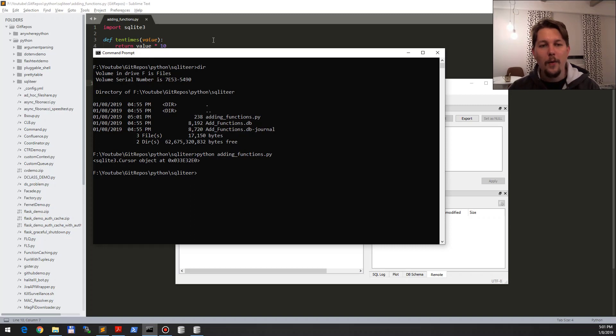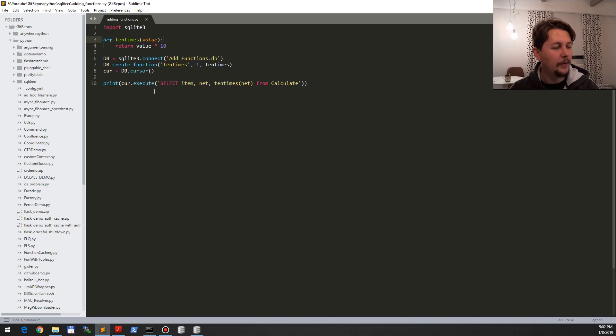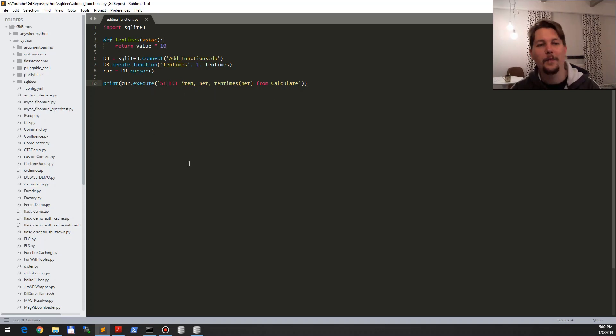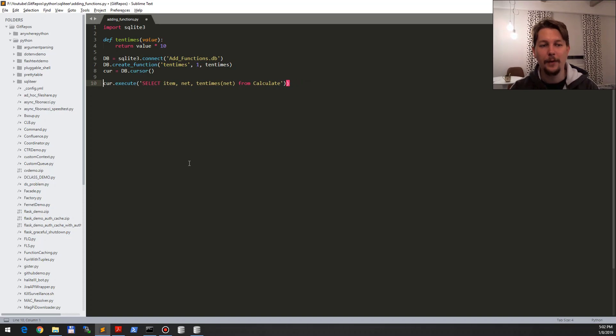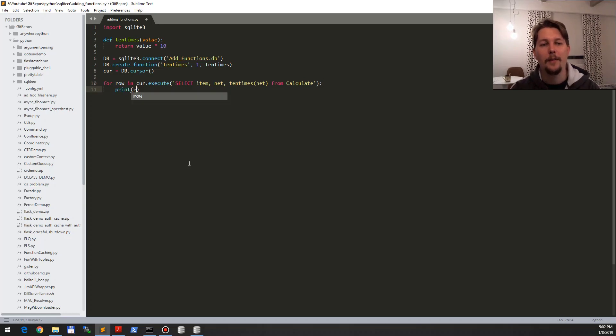Very well. So as you can see, this one has executed the query that I have assigned to it, and what I can do is iterate over these rows and then I can print my row here.